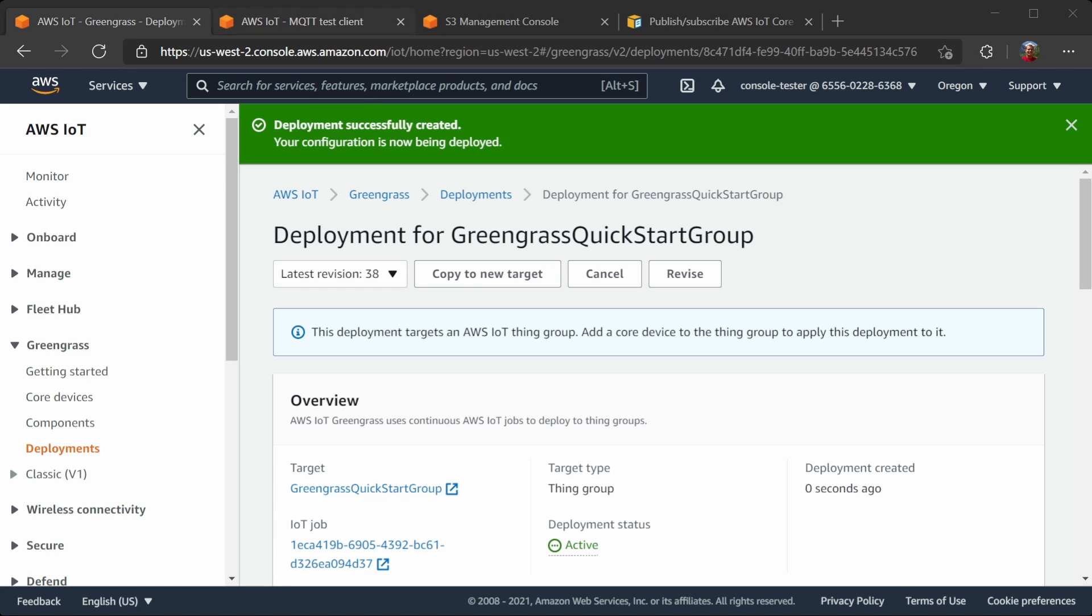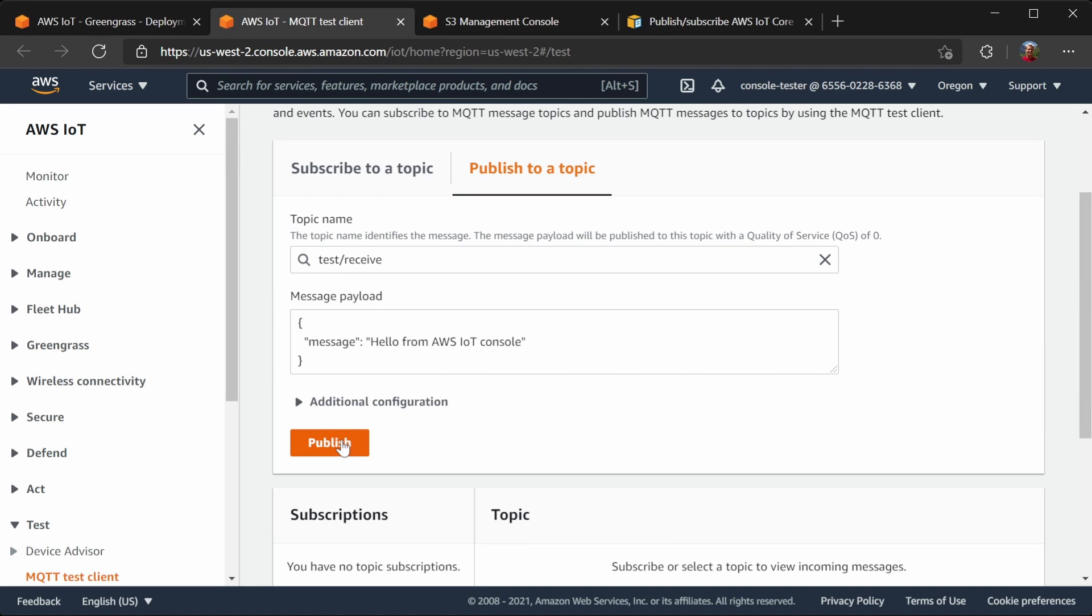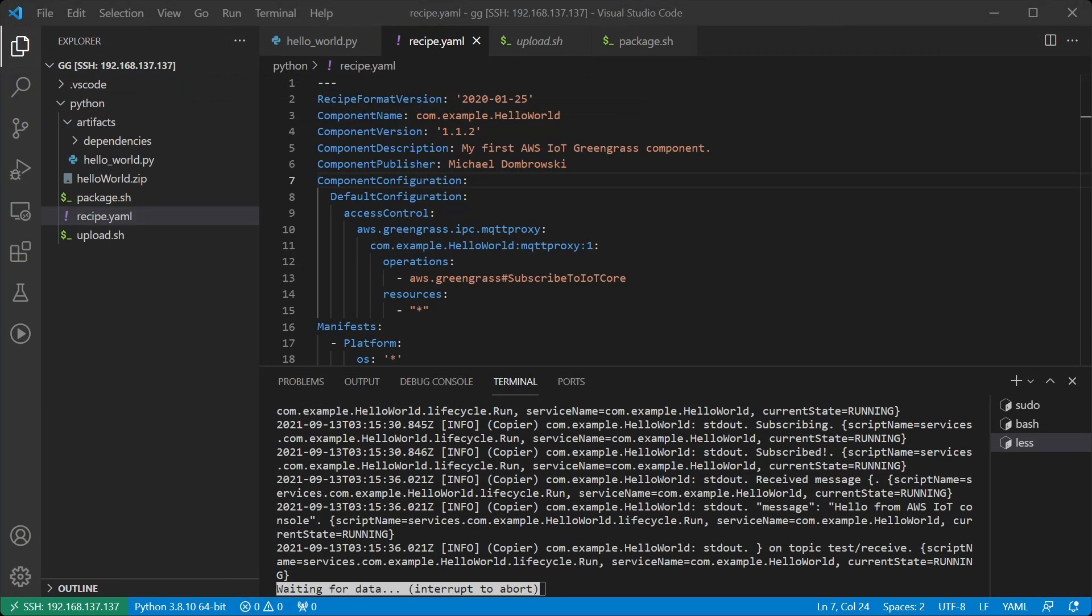Now let's load up the test client again and try it out. So I will publish. And now let's check out the logs.